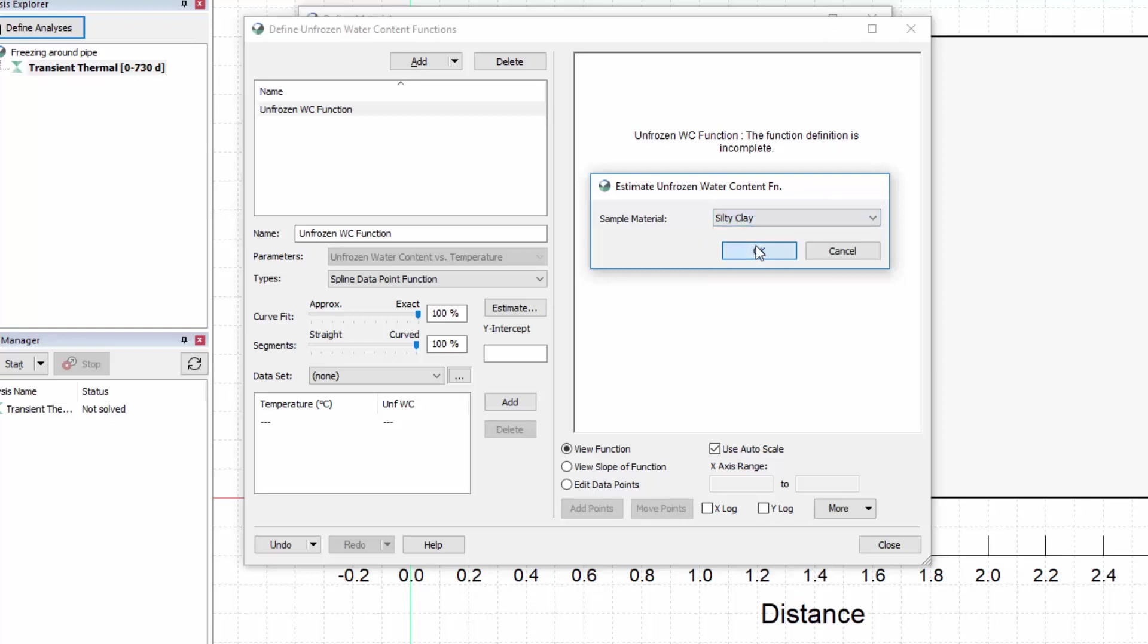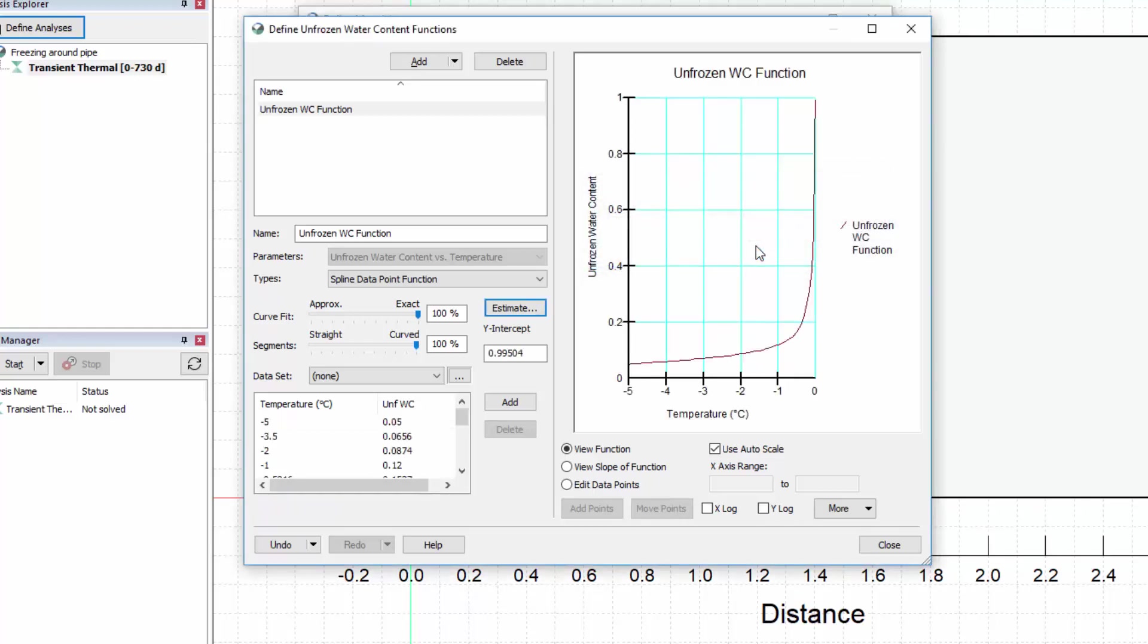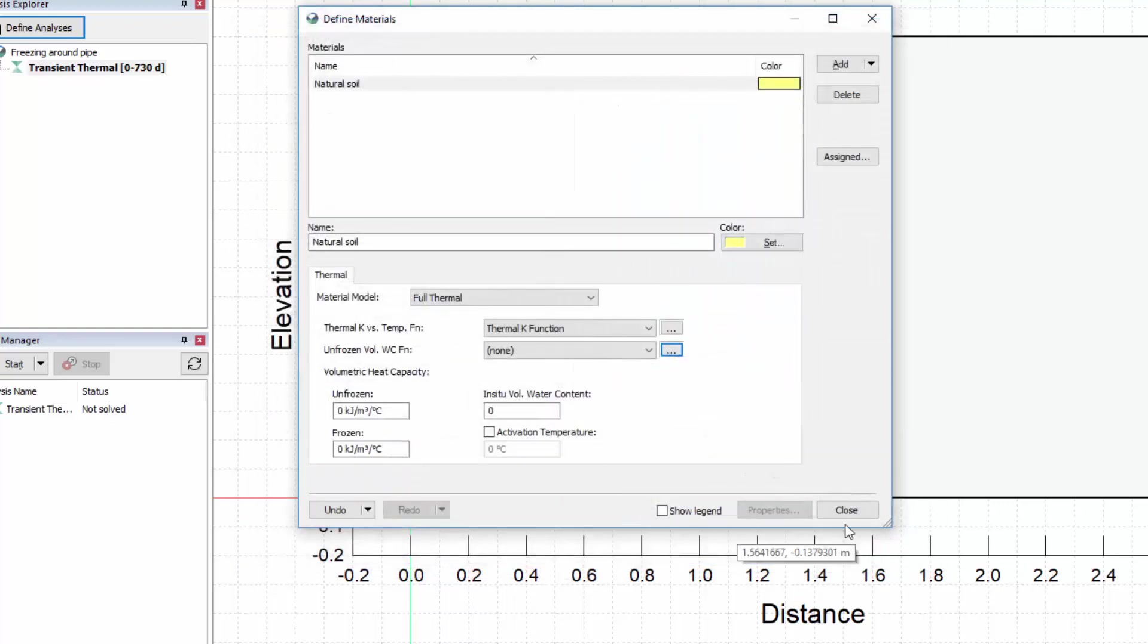Again, we can choose the Edit Data Points option to modify or add data points. After closing this window, select the developed function from the unfrozen volumetric water content function drop-down menu.